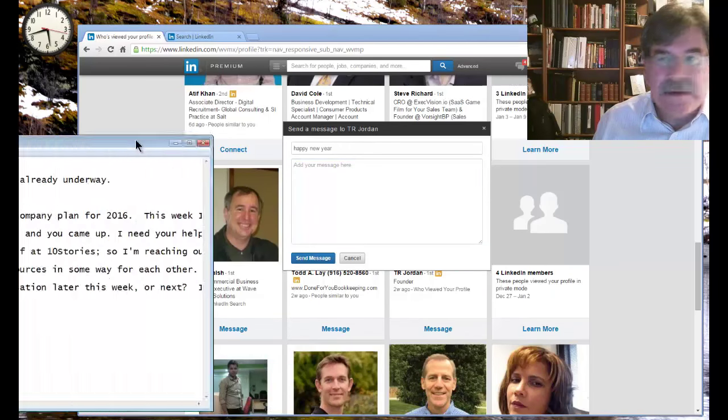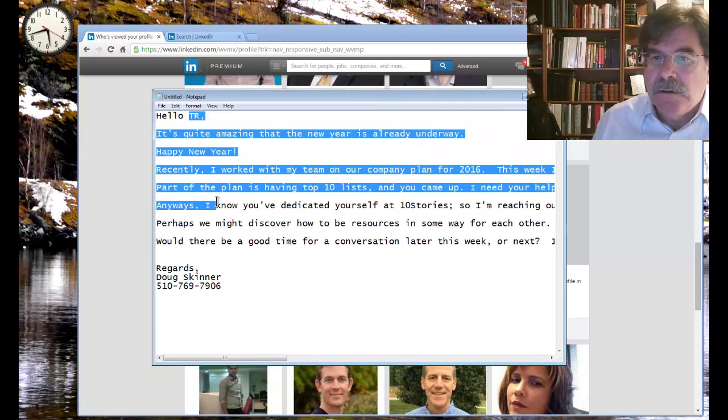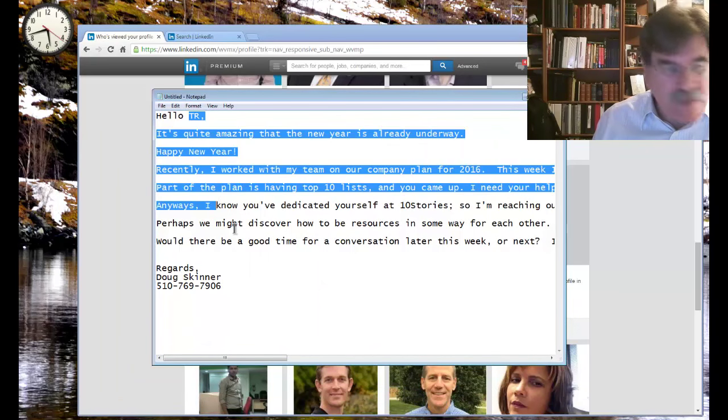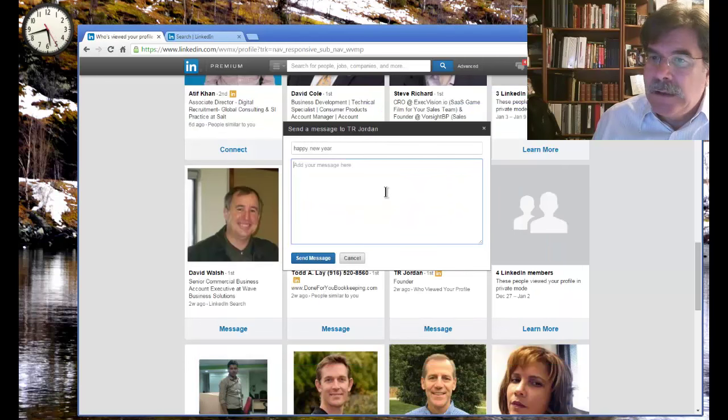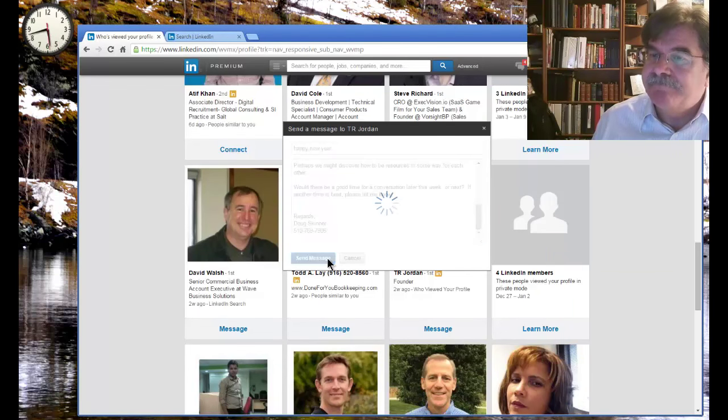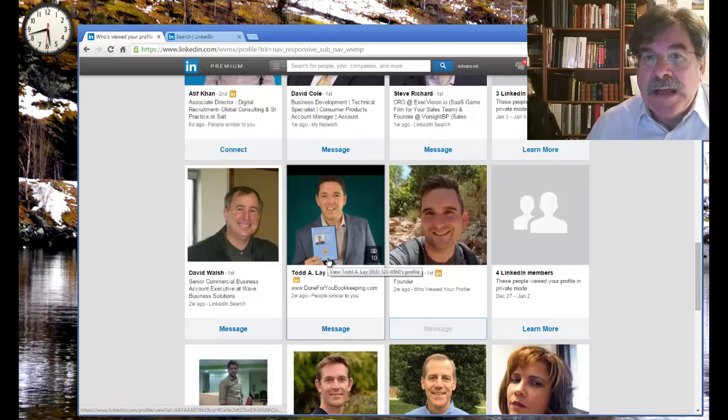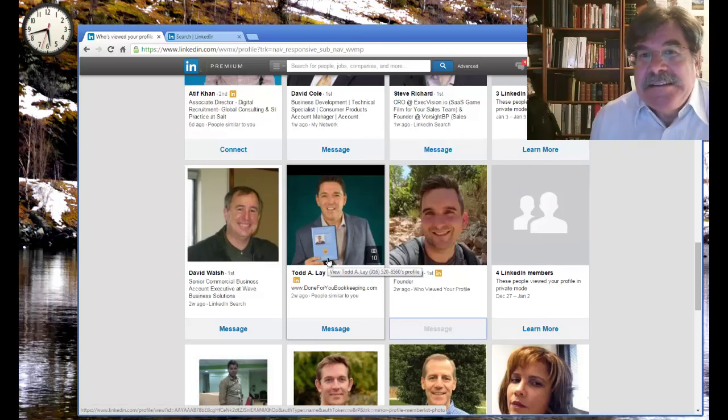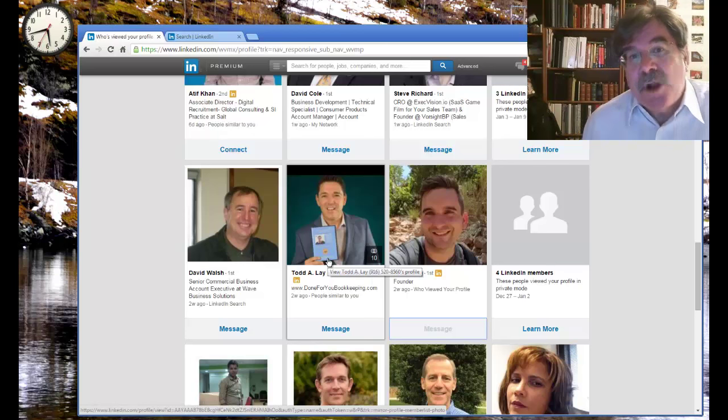And it looks like this when it's done. Hello, TR. So I've got all that done. I'm going to copy that into the message and send message. That's it. Message sent to TR asking for an introduction to some targets.